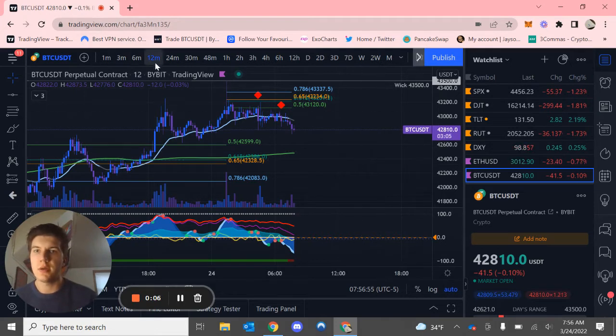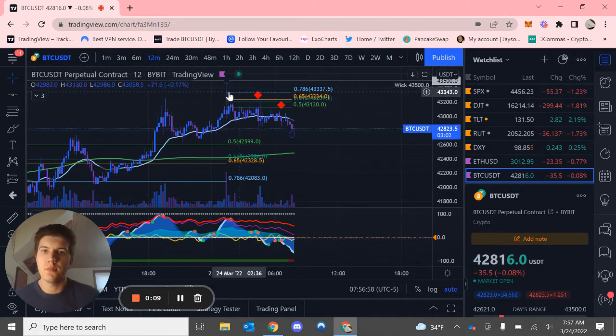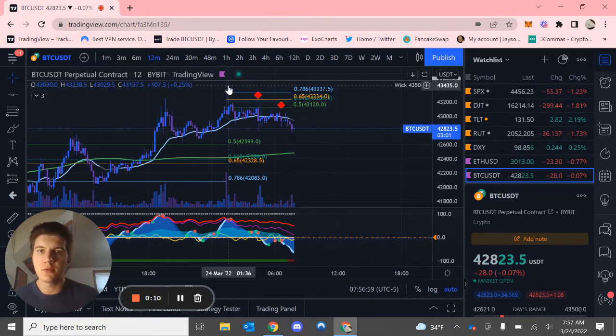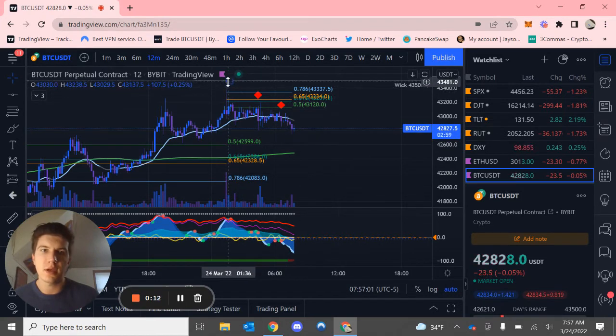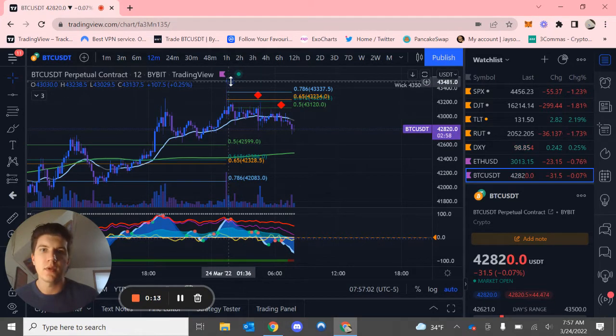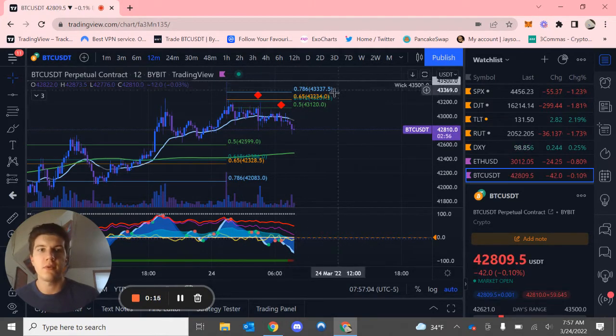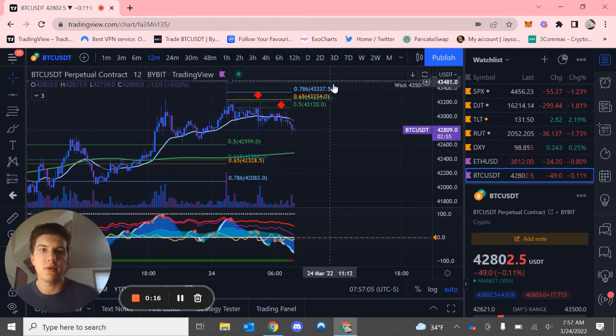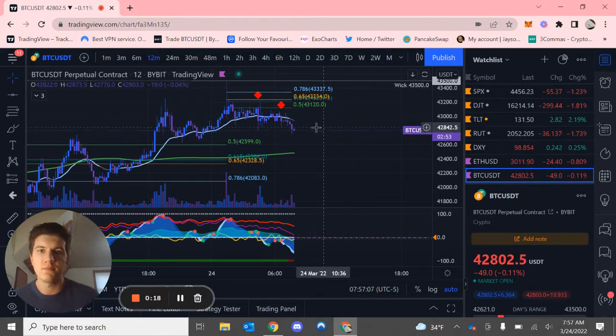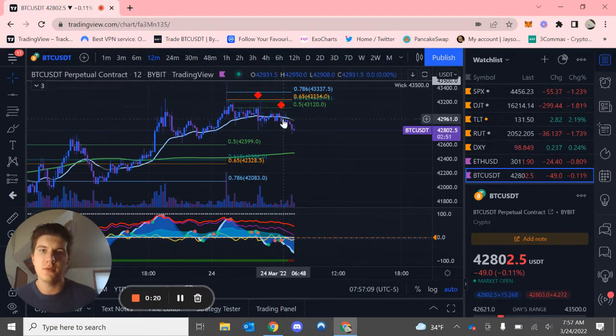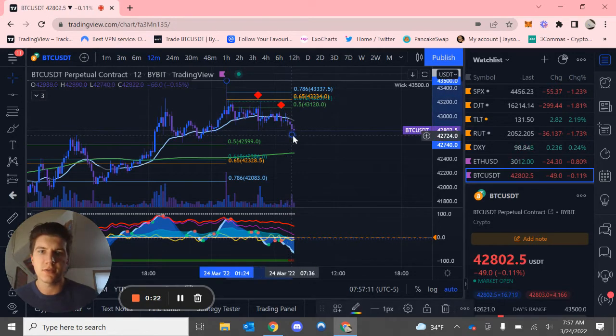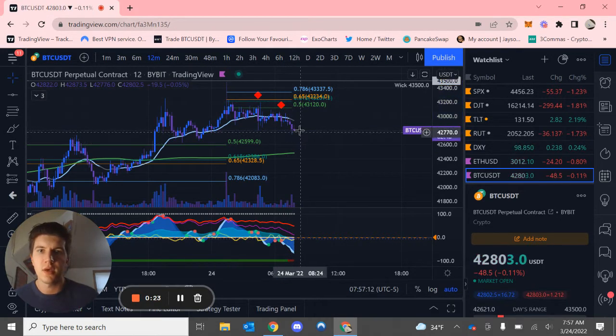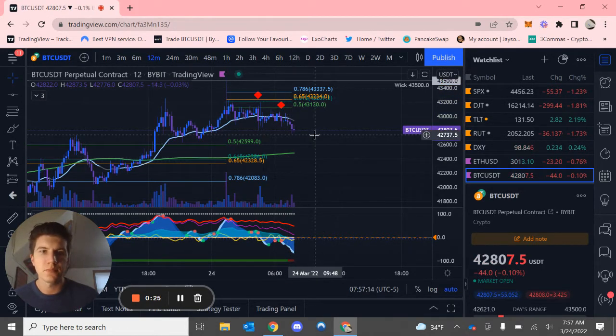Right now I am on the 12 minute time frame. I just drew a local golden pocket from the swing high up here, along with a possible swing failure pattern of a wick at around $43,500 down to the low. And you guys can just keep on dragging this down as we make lower lows right here.